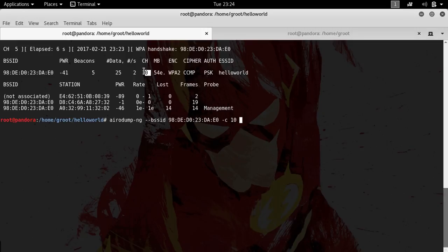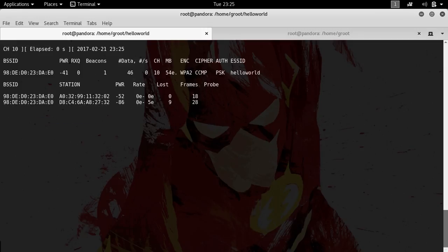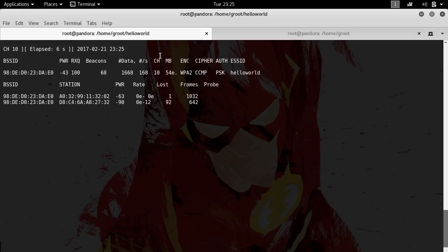What you would want to do is put in the channel number so you can actually capture and focus your wireless card to the access point. The next thing you want to do is type in the network card that you are using. Hit enter. What we're doing now is waiting for a handshake.